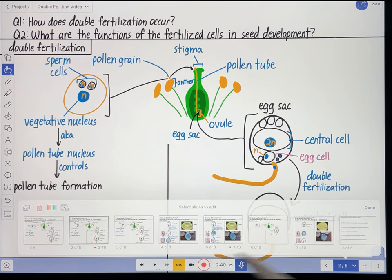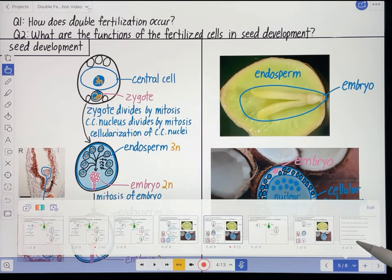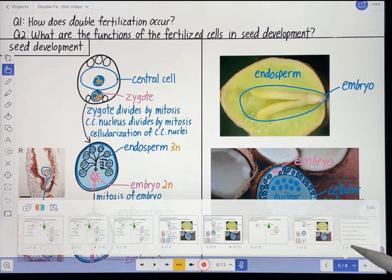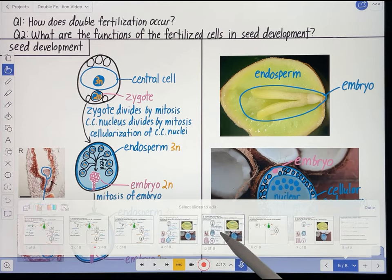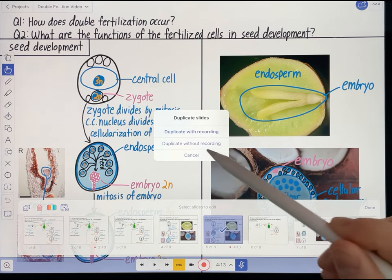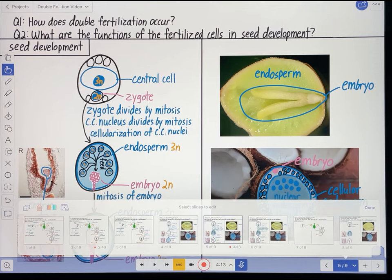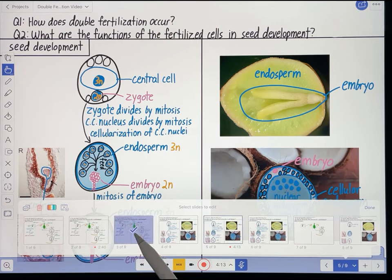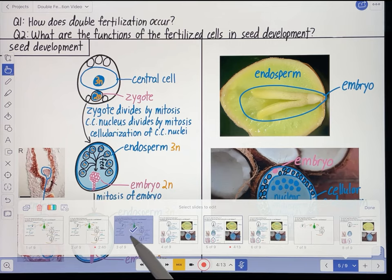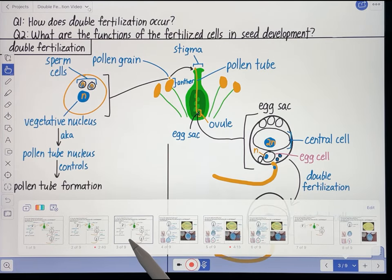While I'm here, I'm going to do the same thing for the seed development page of my video as well. I'll just hold the Apple Pencil on that — it highlights it — and I'm going to duplicate that page without the recording. So now I have my two pages that will eventually become two pages of my learning guide. Let's go to the double fertilization page.